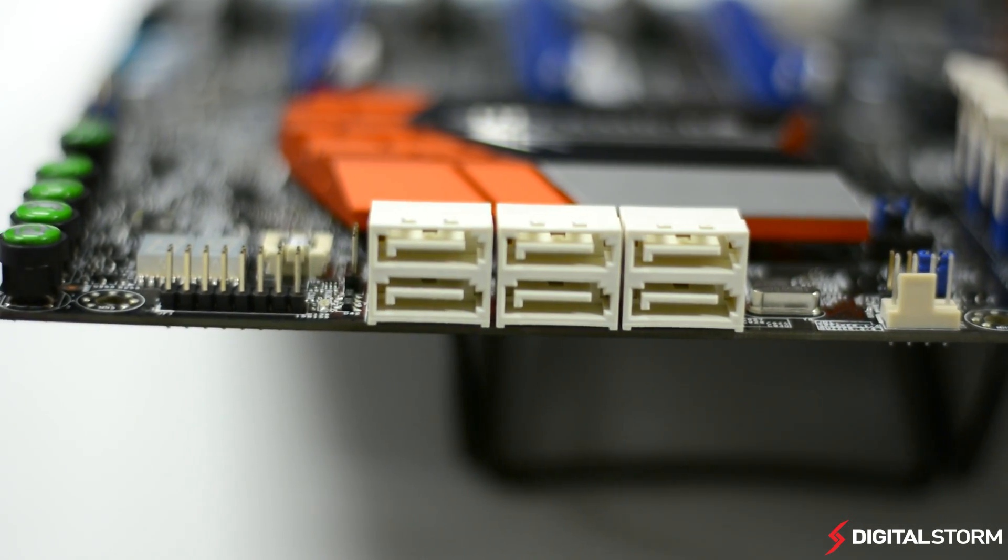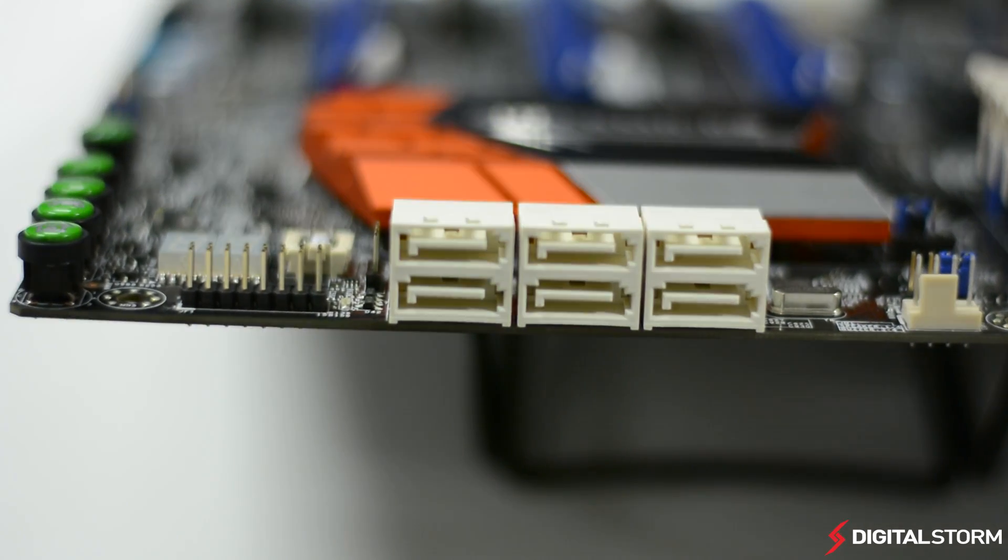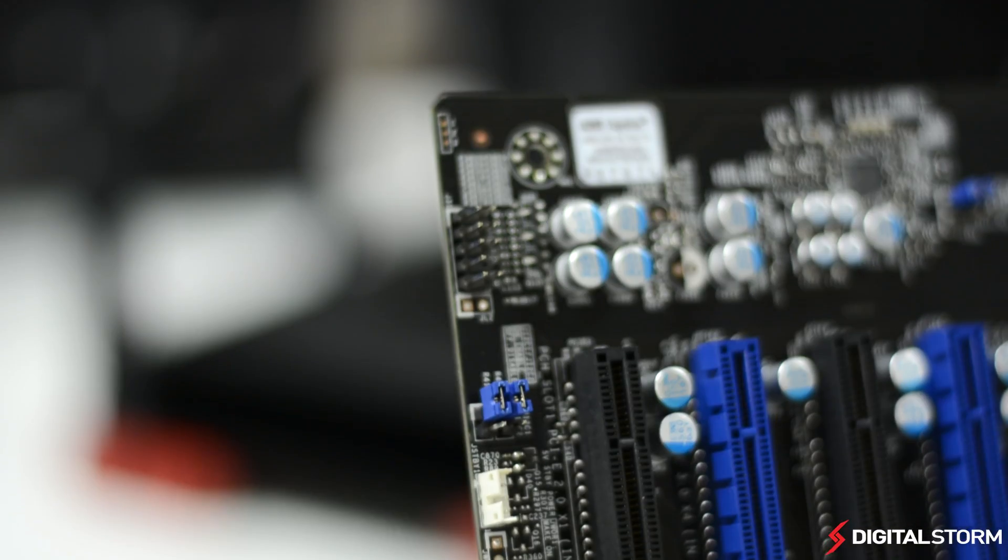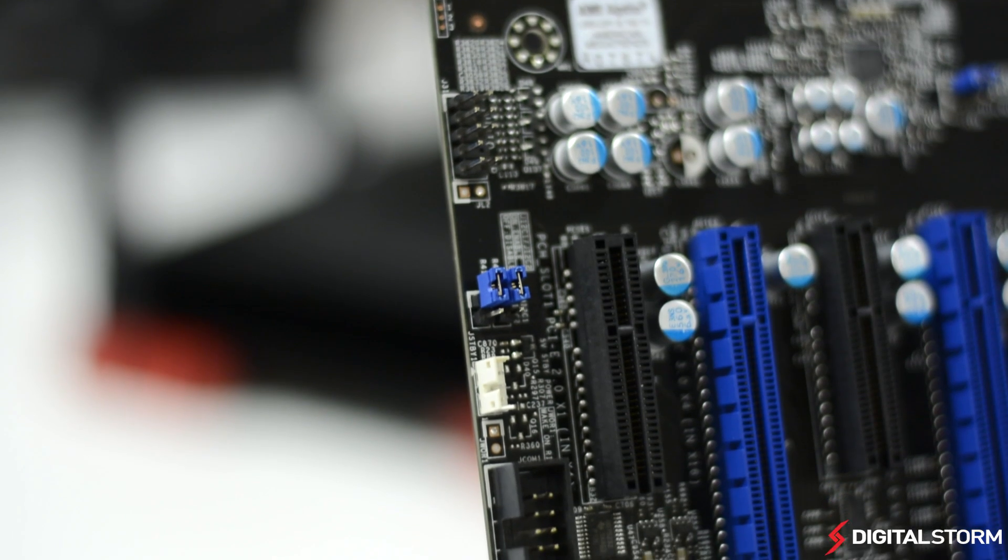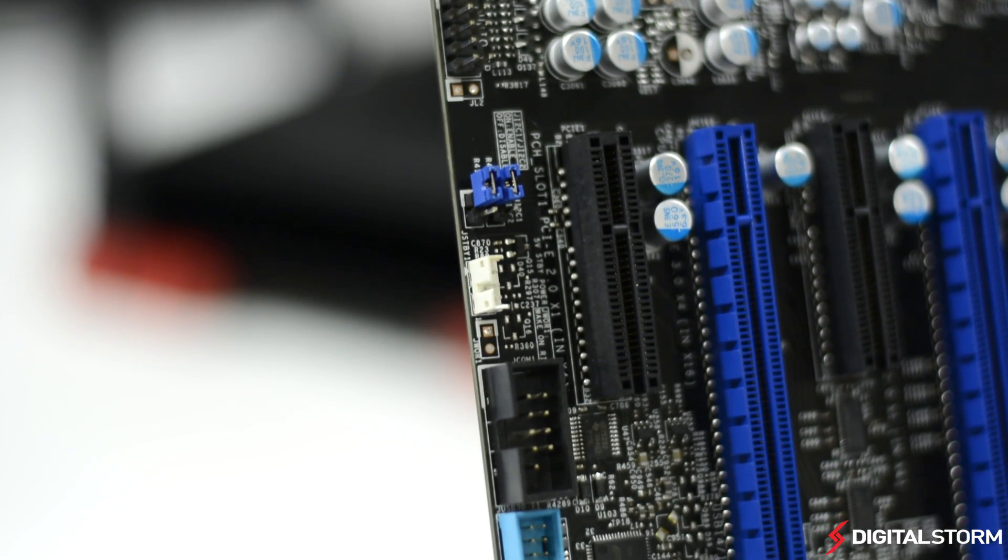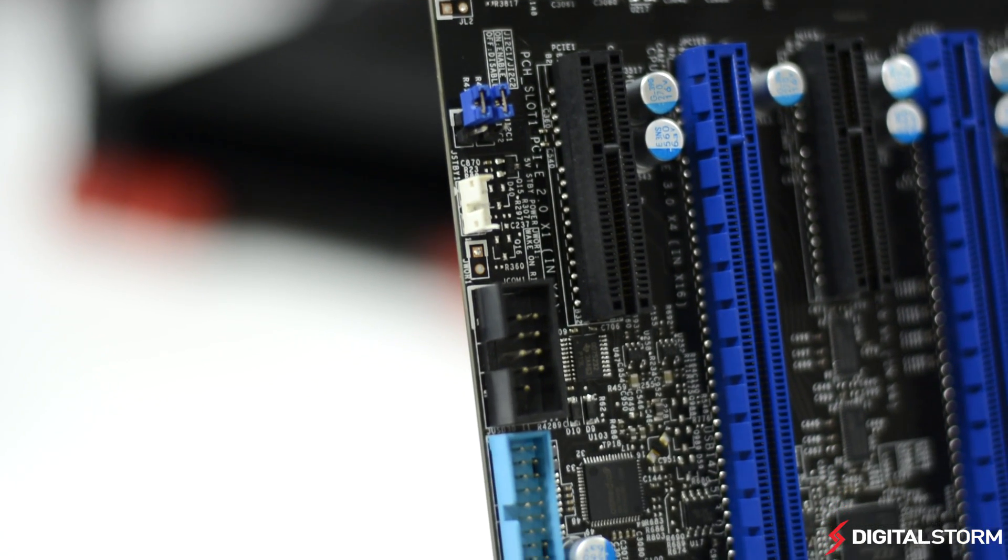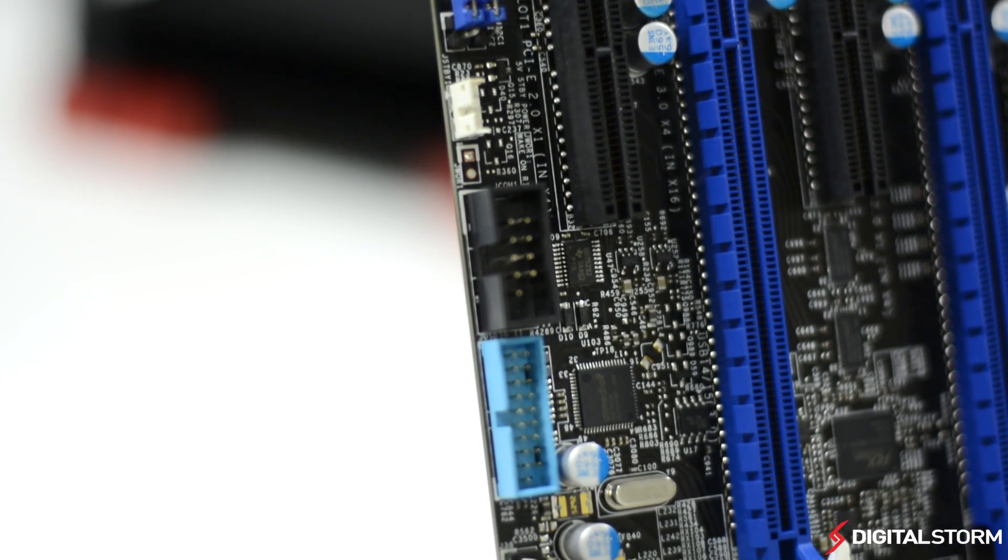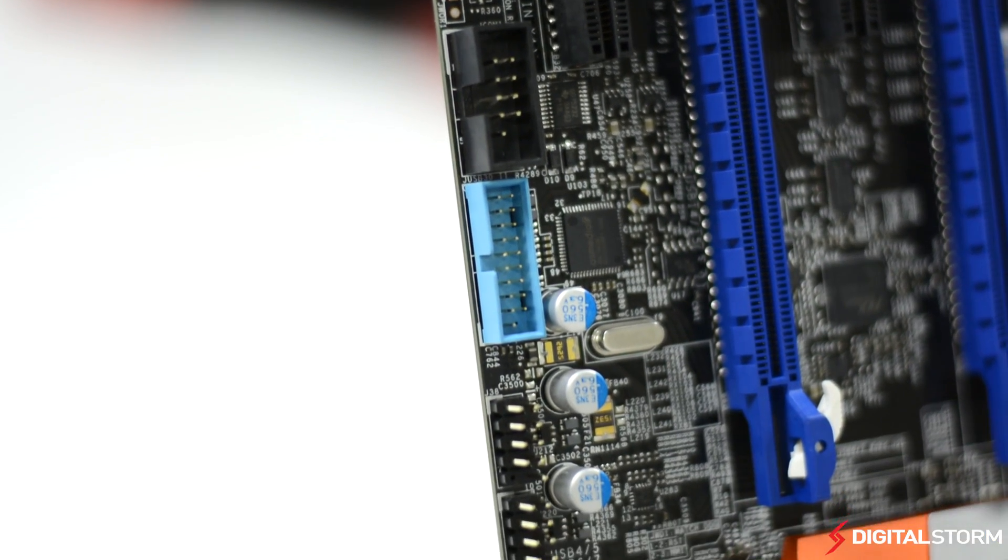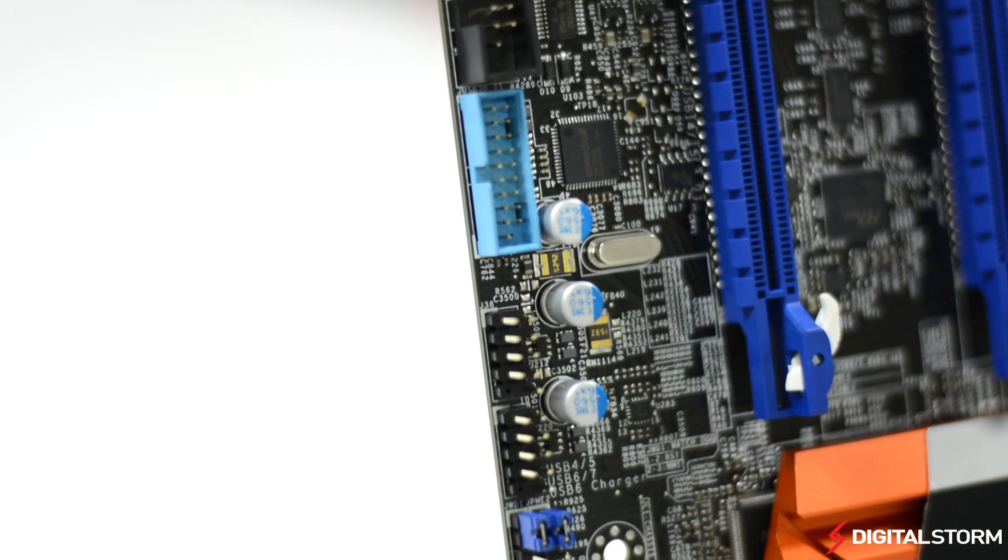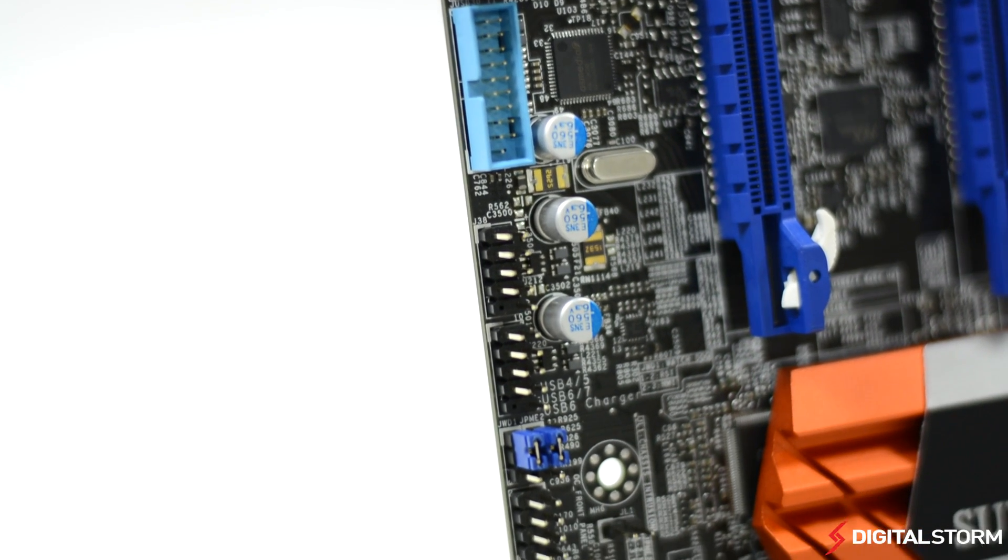One really big turnoff is the fact that the board uses AMI BIOS. In this day and age, pretty much every gaming board now uses UEFI which is much easier to navigate and comes with many more features.